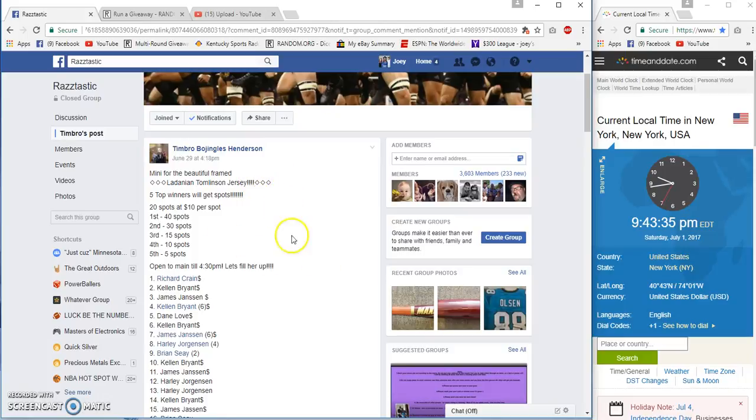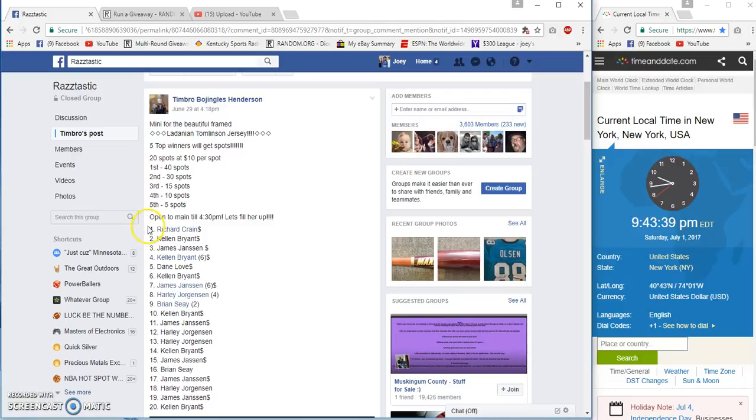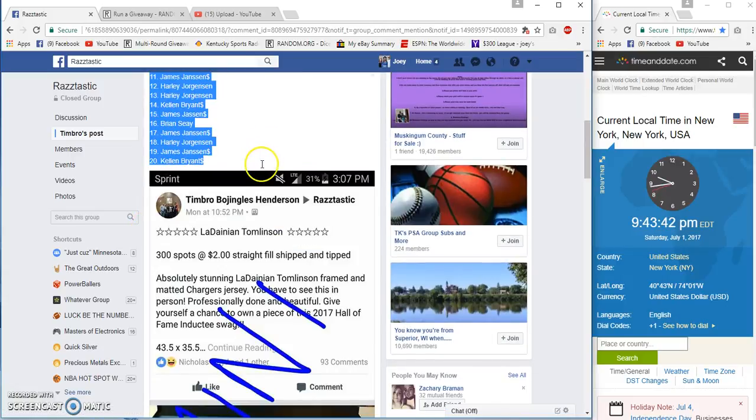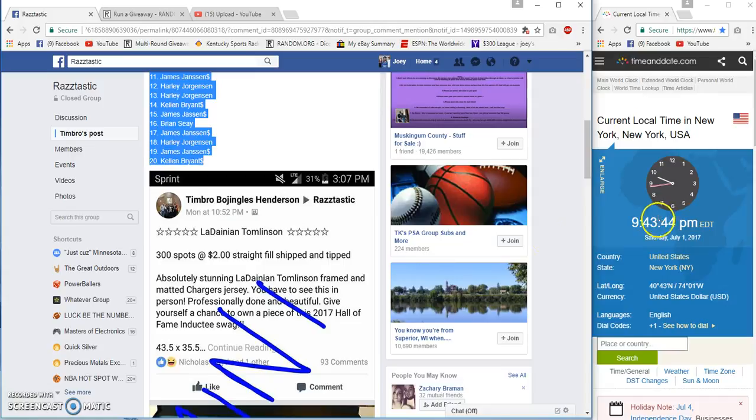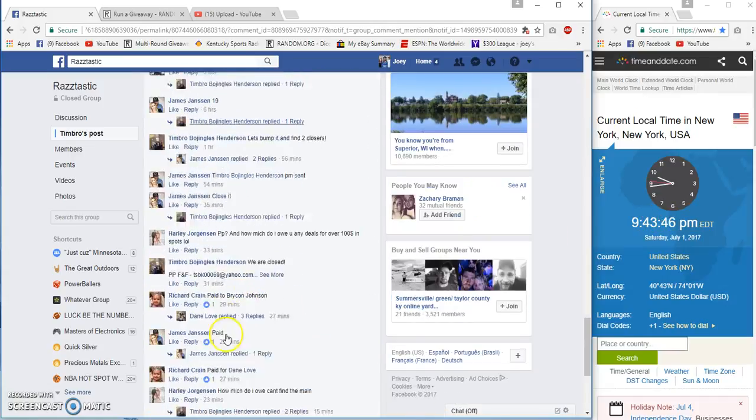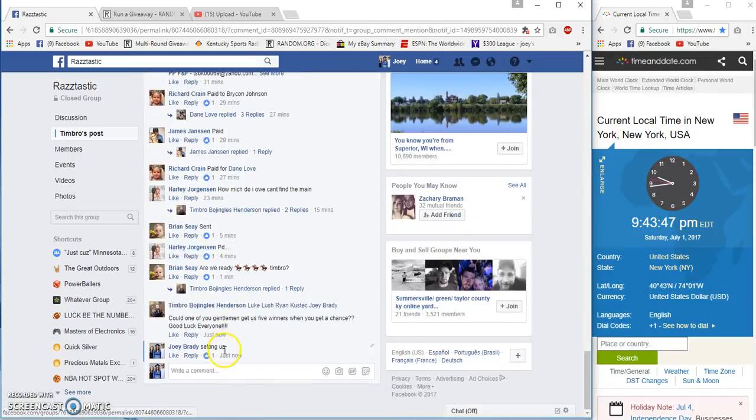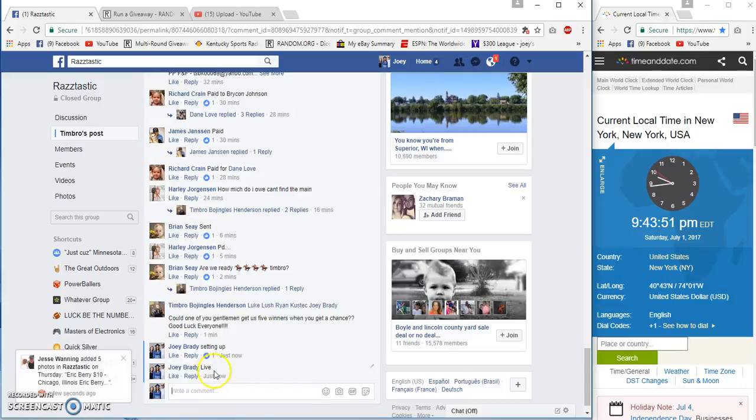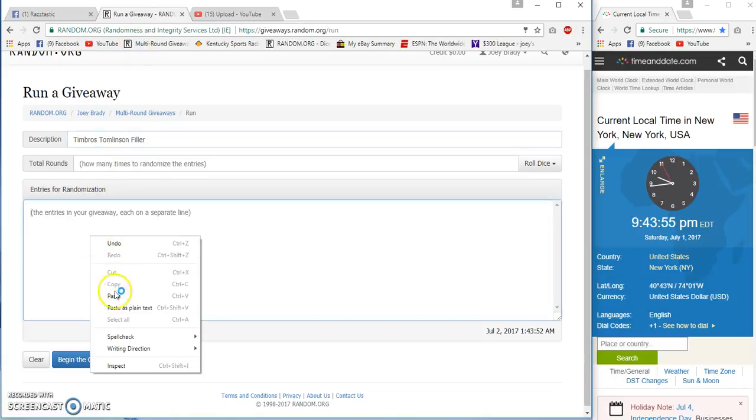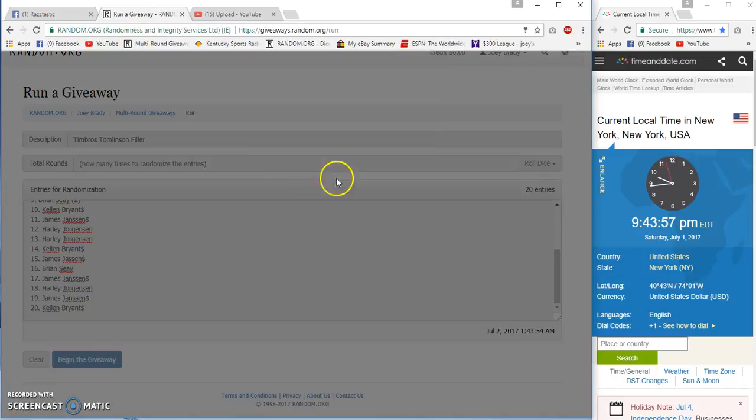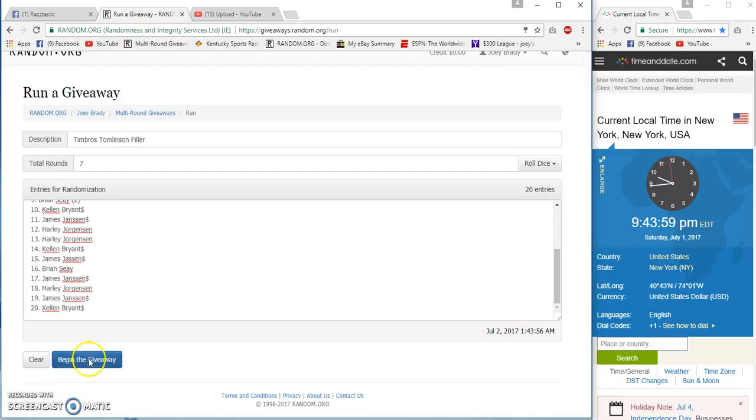All right guys, top five winning spots in the Tomlinson Jersey. Got Richard Crane on top, whoa, Kellen Bryant on the bottom. 943 Eastern, live, 943, it's seven times.